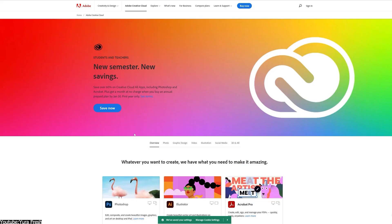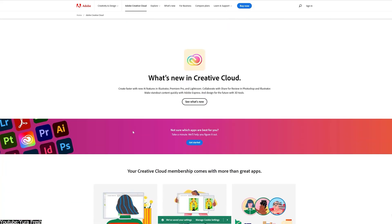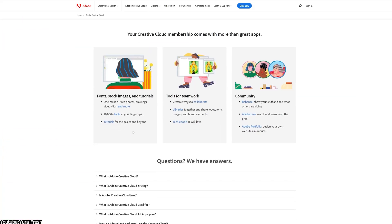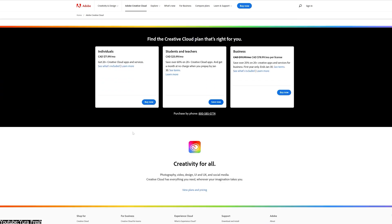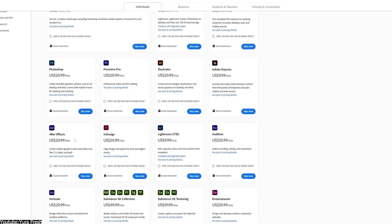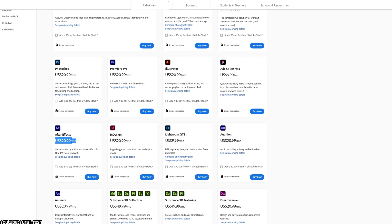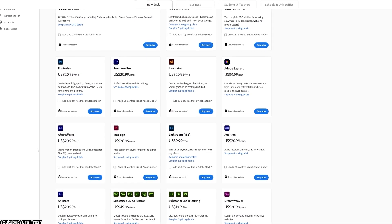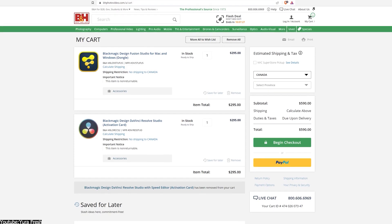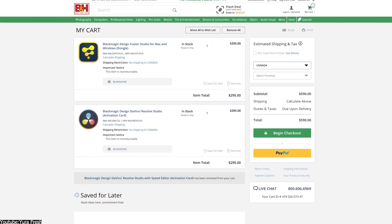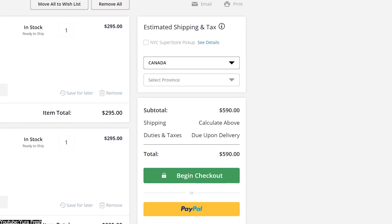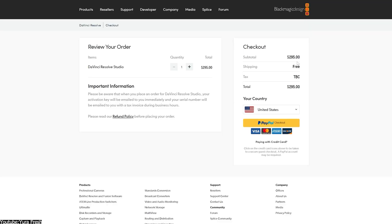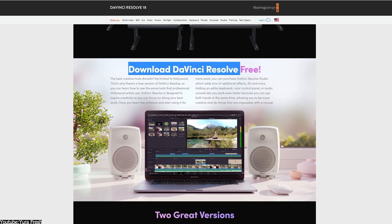When it comes to pricing and licensing, After Effects is a subscription-based software that can be acquired for $20-something per month or bundled with other creative cloud apps at a lower cost. They also offer a free 7-day trial.